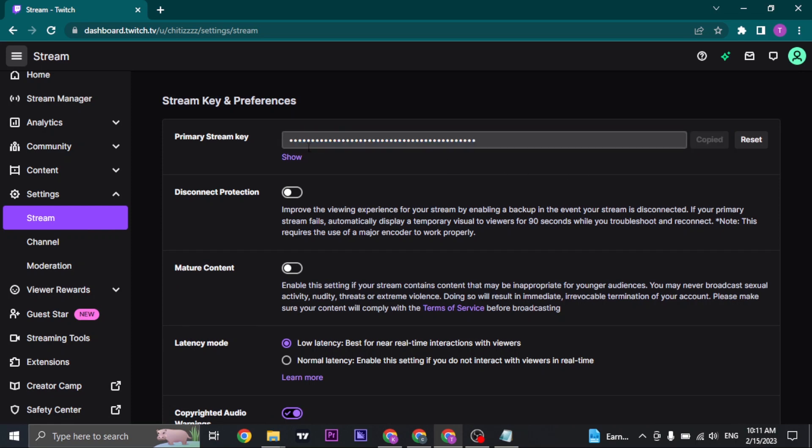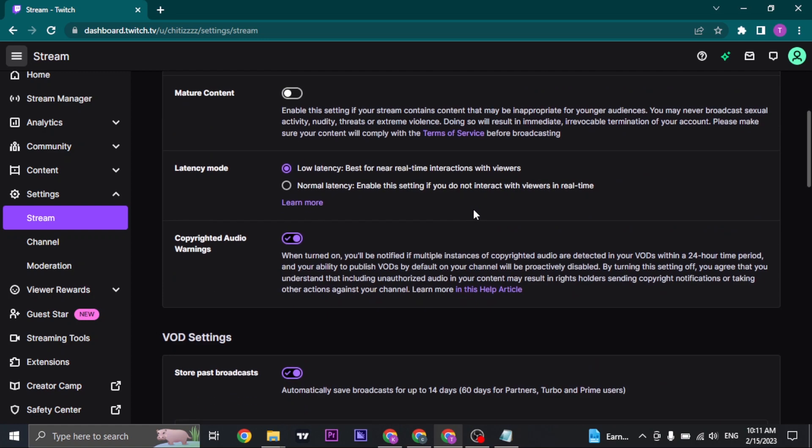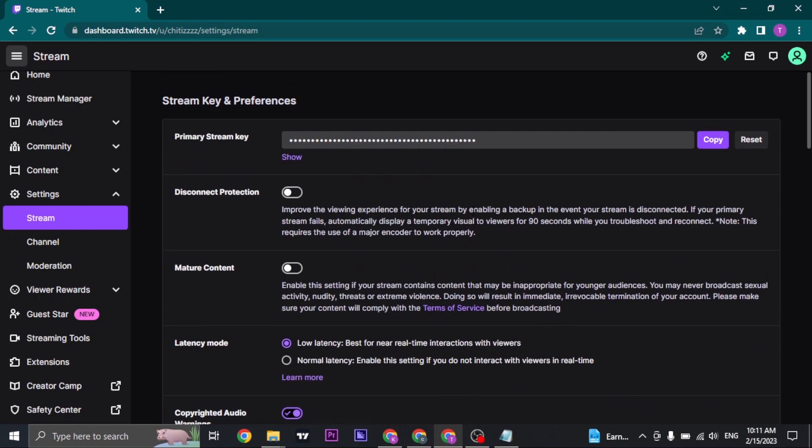You can also reset the stream key by clicking on the Reset option. So that's the exact way that you can find your stream key on Twitch.